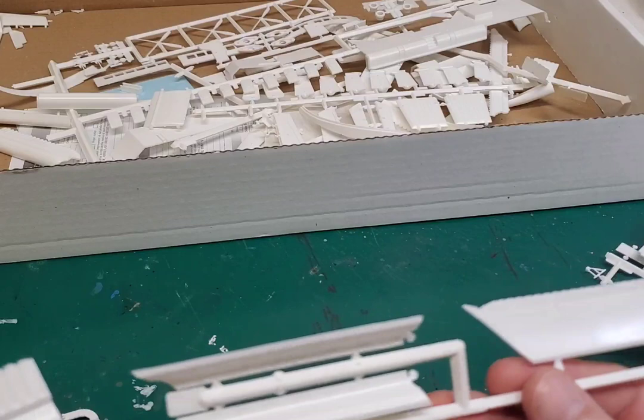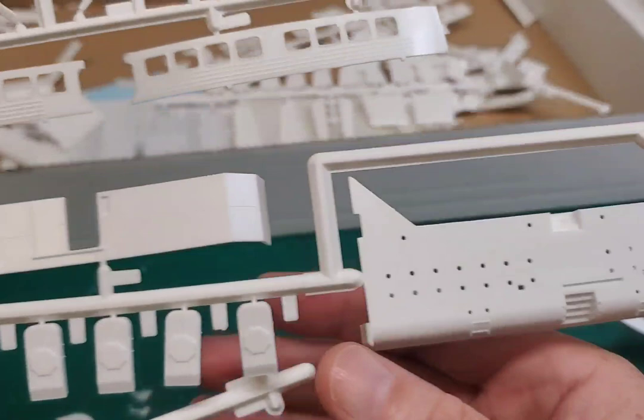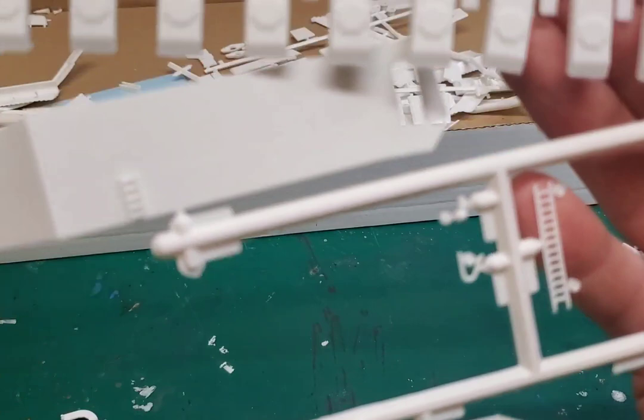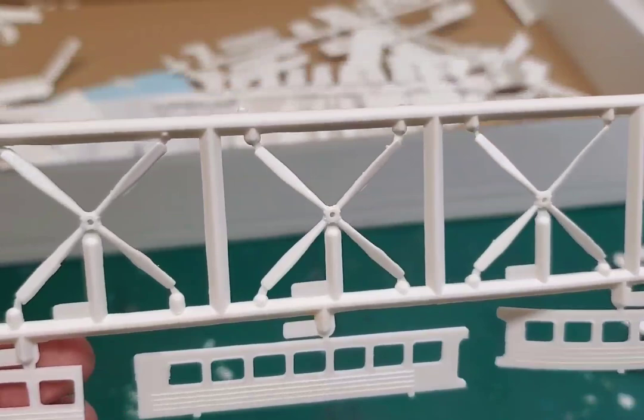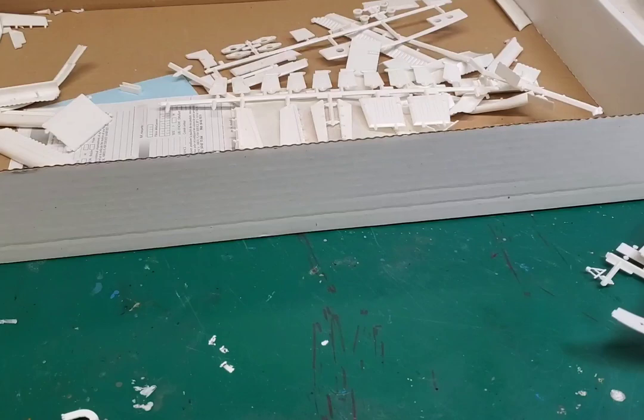This looks like more whole pieces. There we go, more ladders, bulkheads, and then side pieces there for our windows. Oh there's the propellers. Those are thin, huh? Some anchors. Tiny little guys. I wonder how often they had to use the anchors.